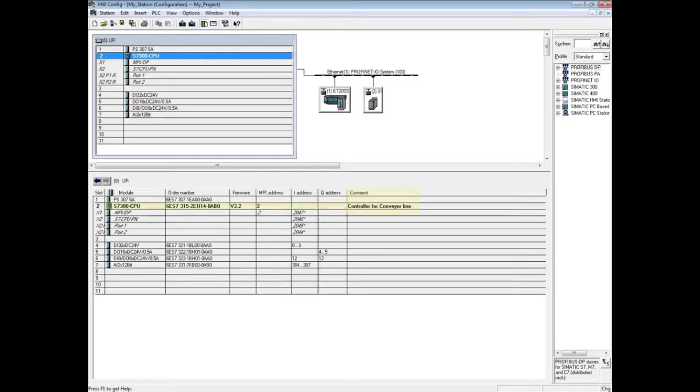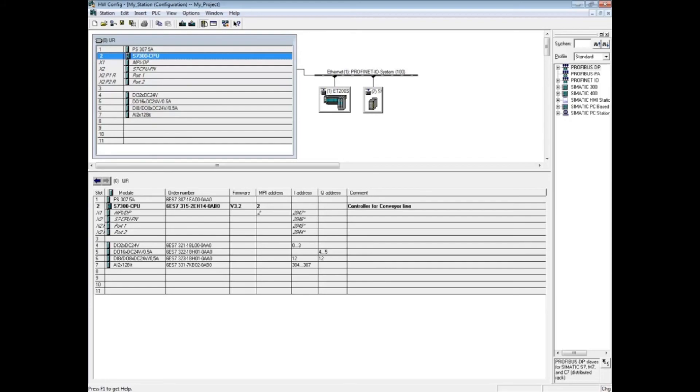The other tabs of CPU properties are discussed in separate videos. This concludes the video on CPU properties general tab.